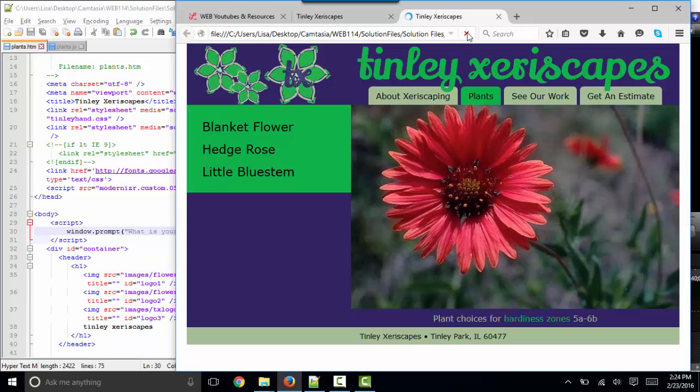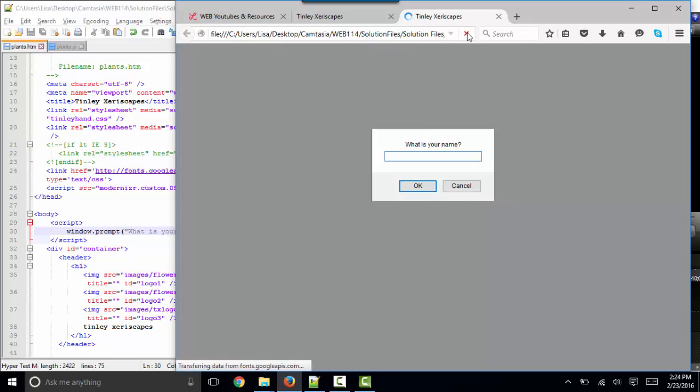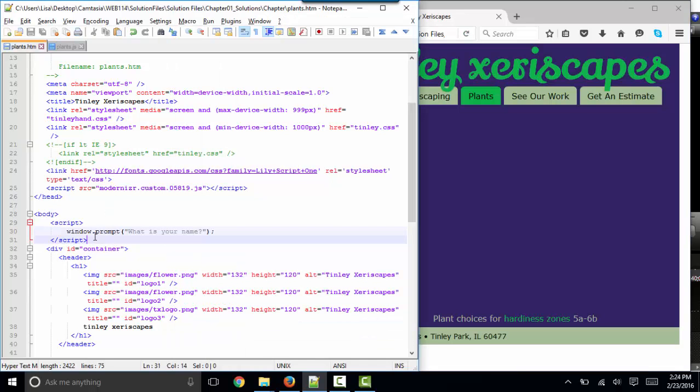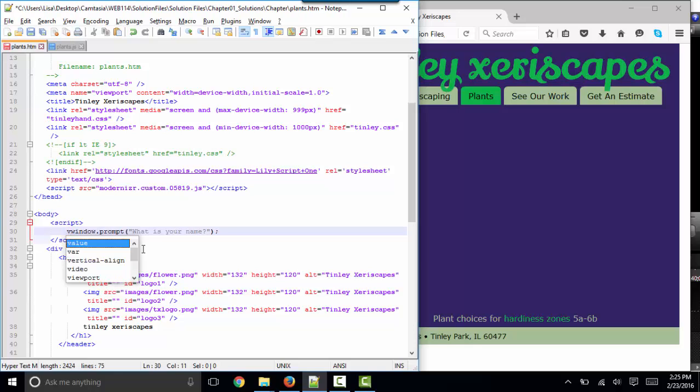So I'm going to refresh my page and see this JavaScript in action. What is your name, Lisa? And why prompt them for their name? Because I might want to use that information elsewhere on the page. Well, to use it elsewhere on the page, I'm going to have to store it somewhere. I'm going to need a variable.